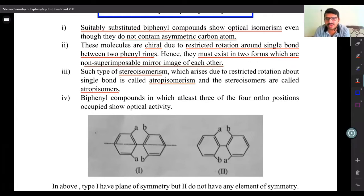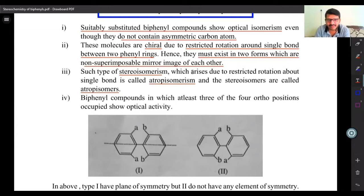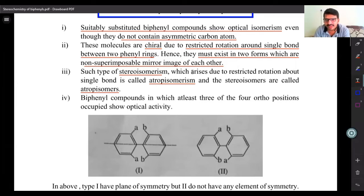Atropisomerism is a frequently asked exam topic. Atropisomerism is isomerism that arises due to rotation about a single bond between two phenyl rings.